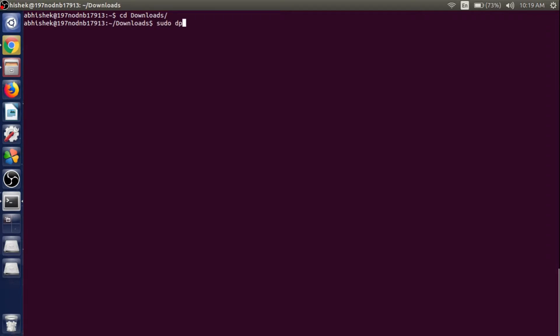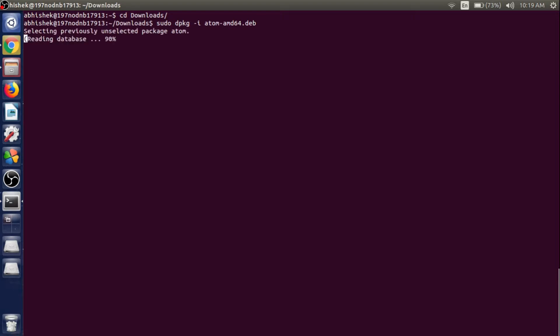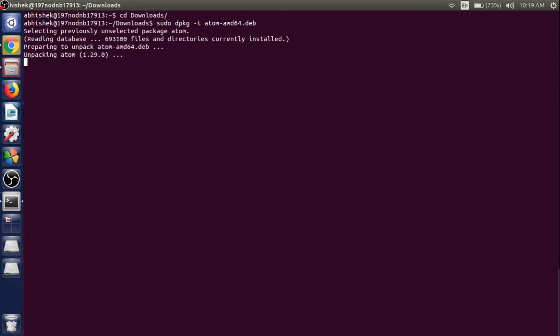Use the command sudo dpkg -i to install the file and write atom_amd64.deb, then just hit enter. Provide the password if it prompts for it. It will take some time to install the Atom text editor, so just wait for the installation to complete.